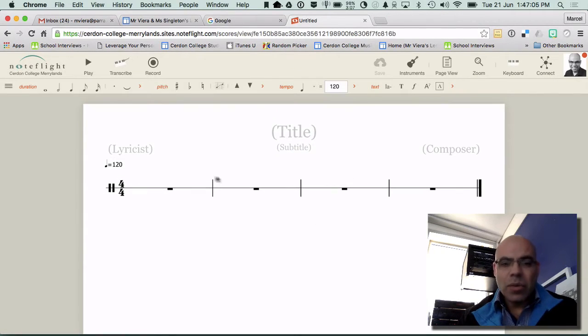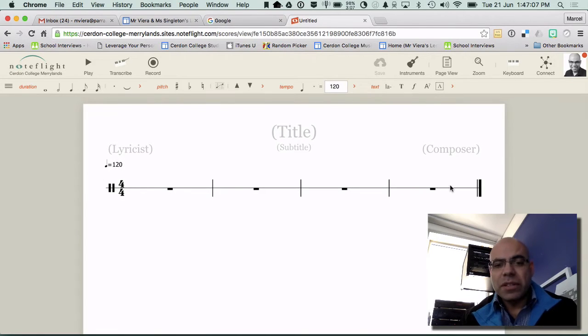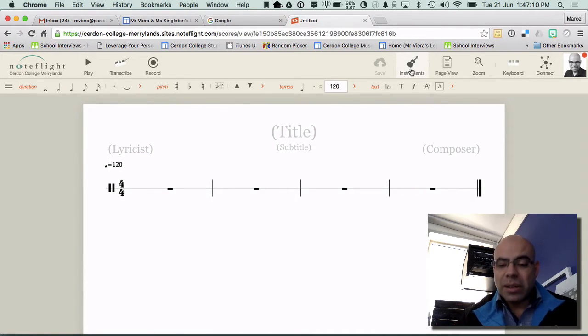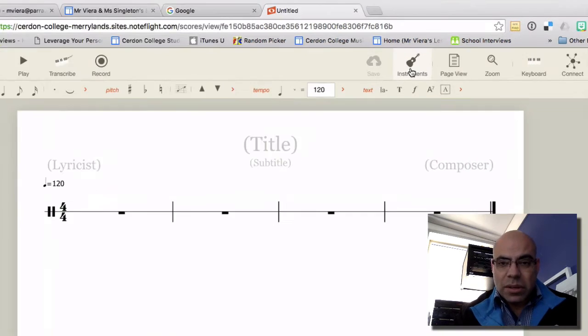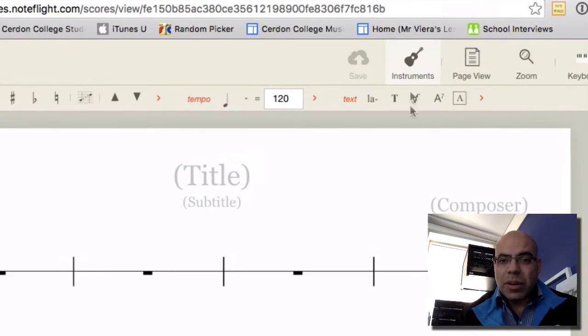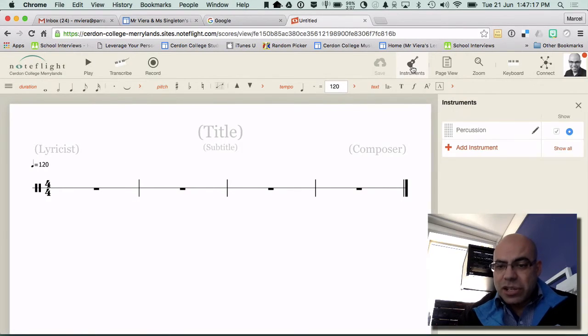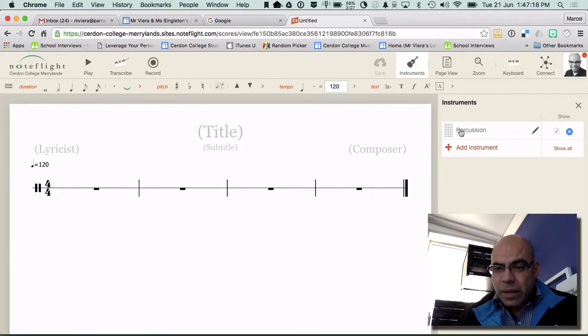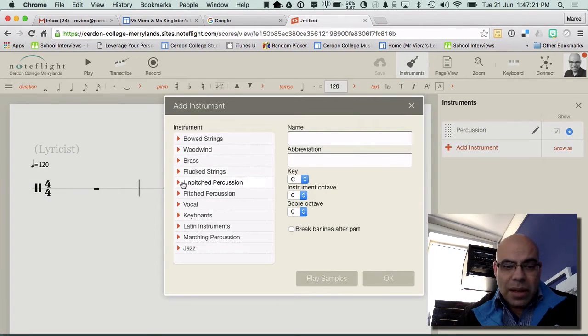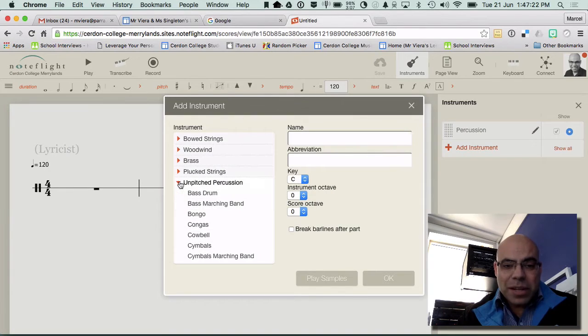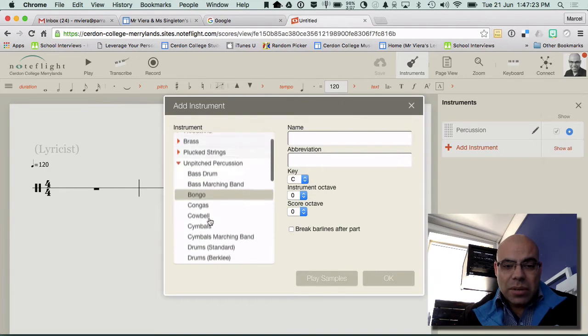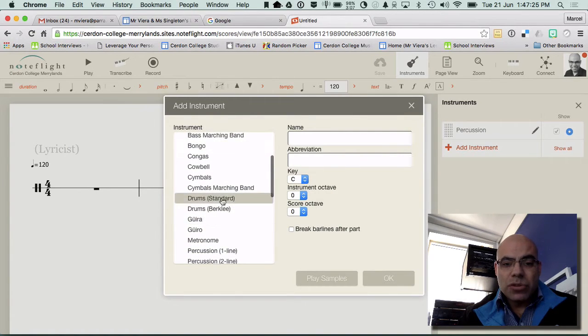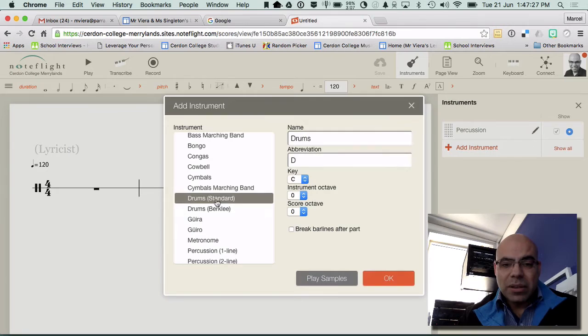It normally puts in a percussion clef and so on but we need to add an instrument so I'm going to click on there where it's got instruments and then I'm going to click on percussion. I'm going to add instrument, find unpitched percussion, and I'm going to scroll down until I find the standard drum kit and click on that and go OK.